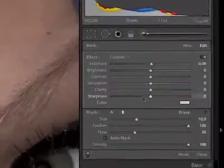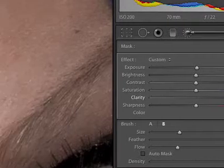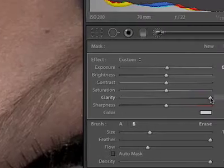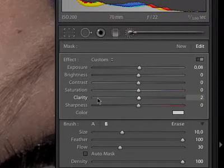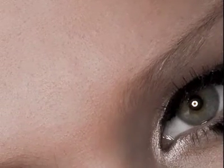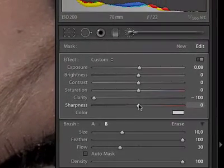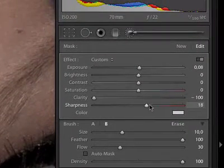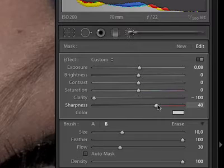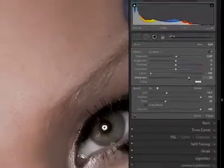If we go to the clarity slider and push it all the way to 100, we have this very coarse skin. But if instead we push it all the way to minus 100, all the way to the left, we get this very soft and beautiful skin. At this point I usually use the sharpness slider and go up a little bit just to make the skin look more real, less fake. I think 52 or 53 is okay.